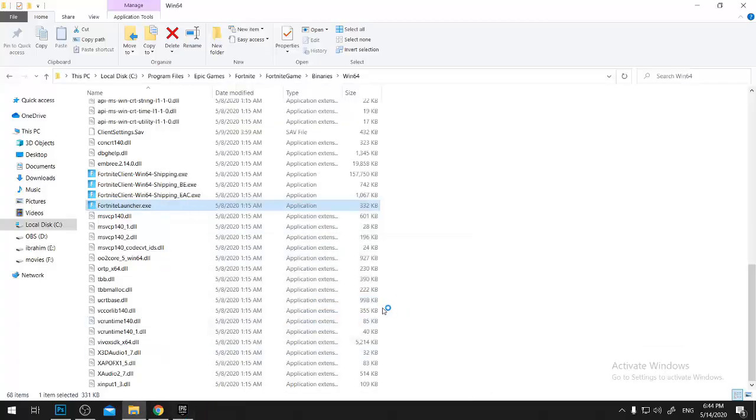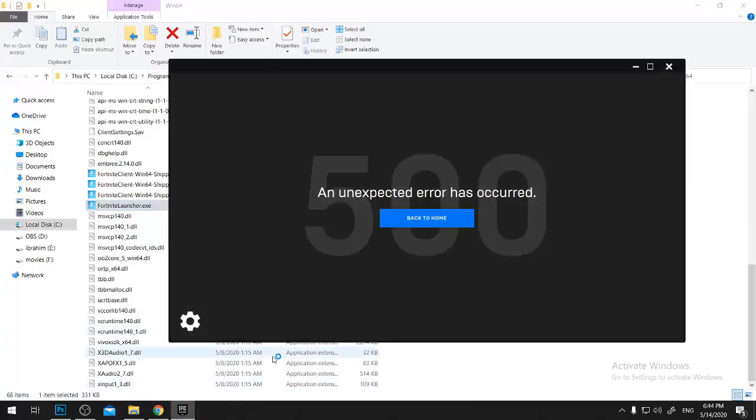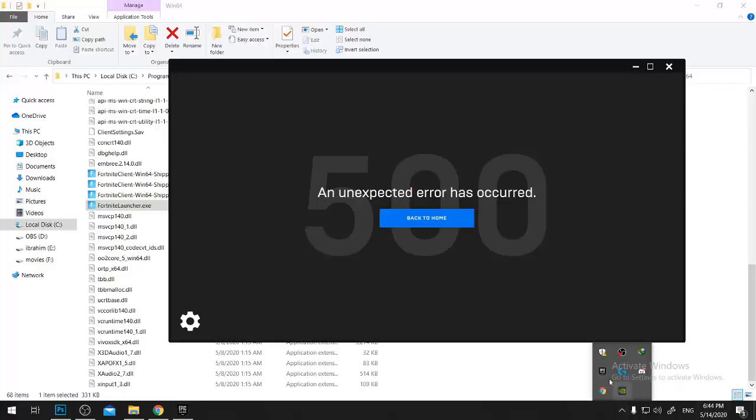So you don't really need the Epic launcher or anything. And by the way, the Epic launcher will now close and the game will work completely. In case you want to open another account...